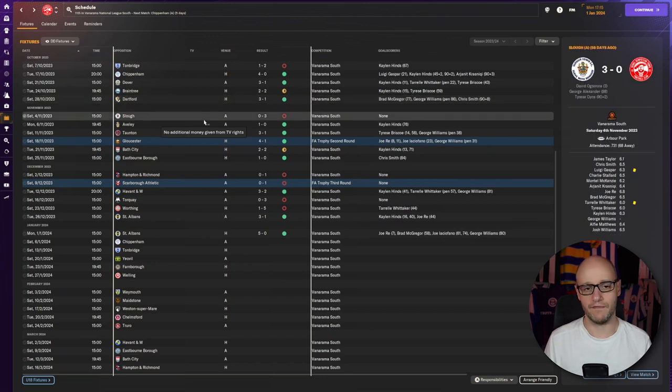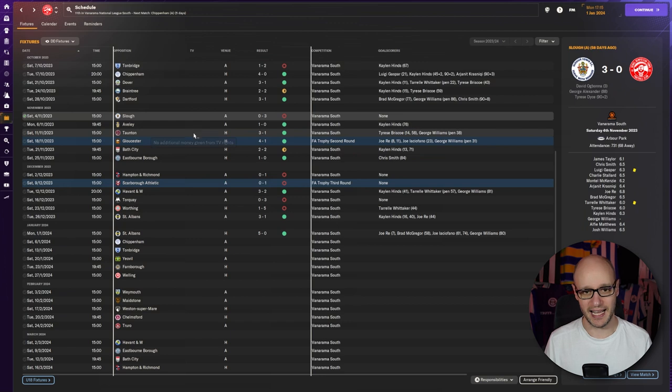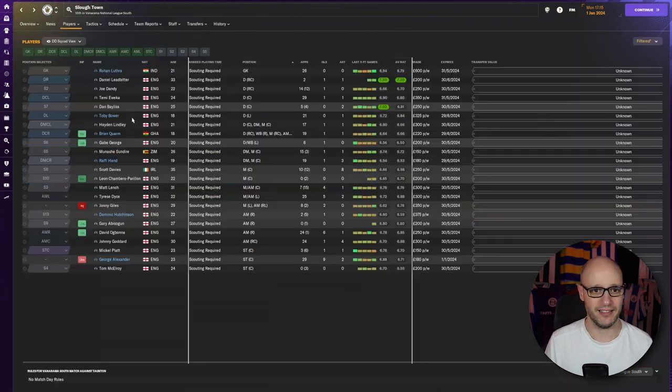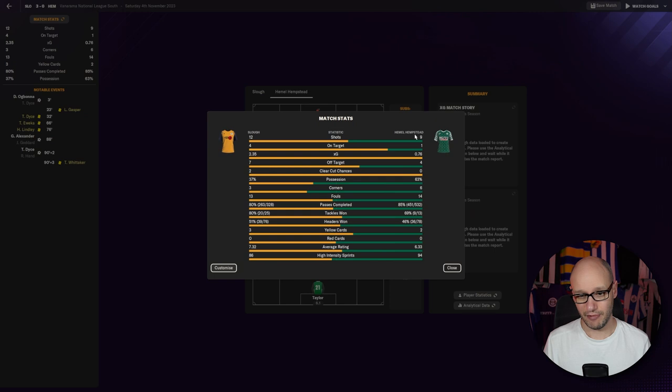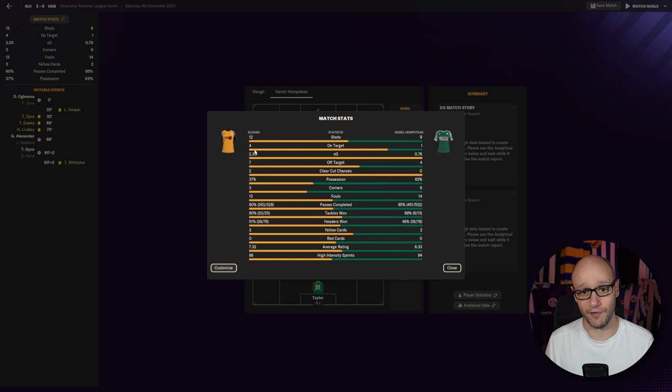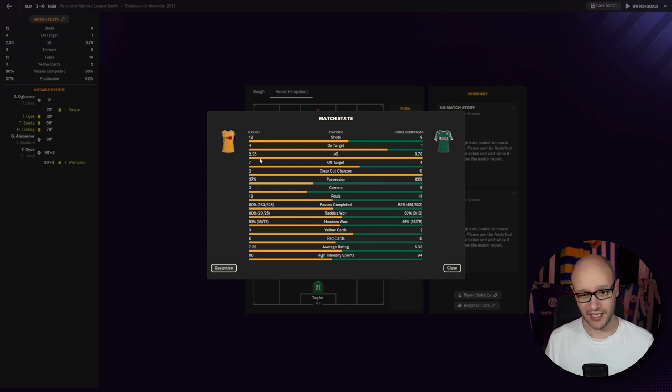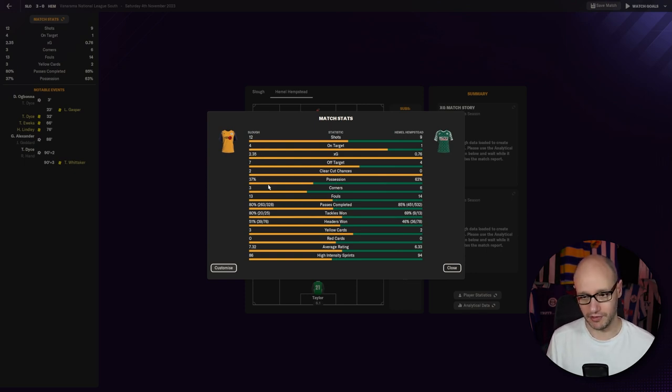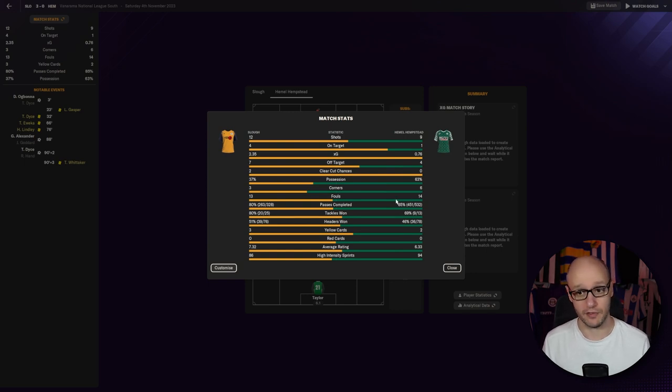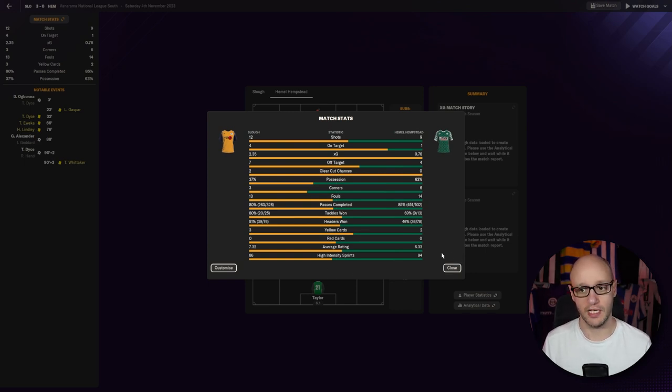We lose our first game in November. 3-0 against Slough. And I mean, where are Slough currently? They're 10th. It was tight in chances. We just didn't take our chances. Look, one on target. They had four on target and scored three. They actually was massive because of that. We held the possession, but possession football didn't pay off for us. Therefore, we lost.